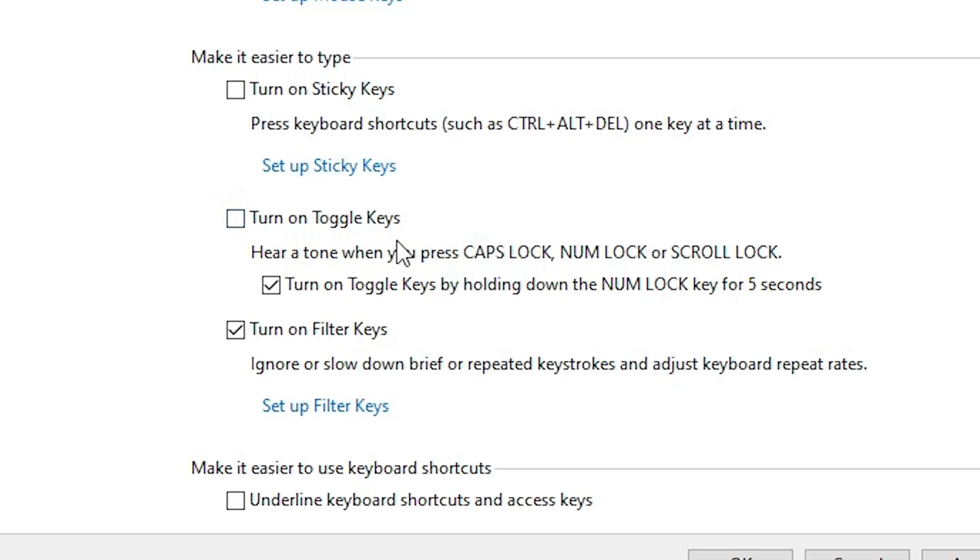It is also important. It gives a beep sound or tone from our Windows 10 PC or laptop when we press that key - caps lock, num lock, scroll lock. Okay.